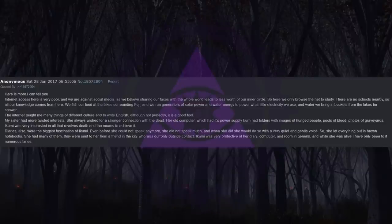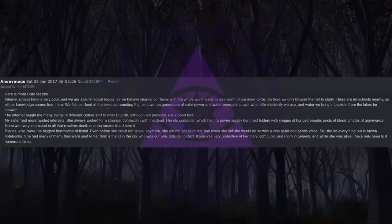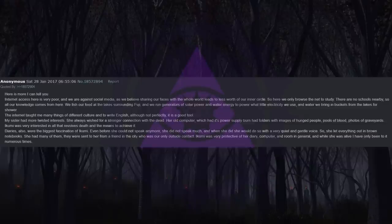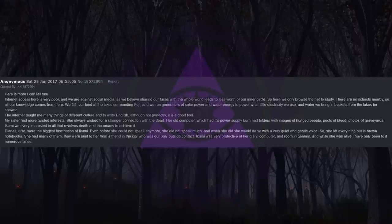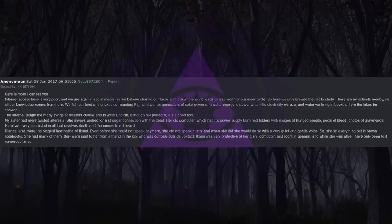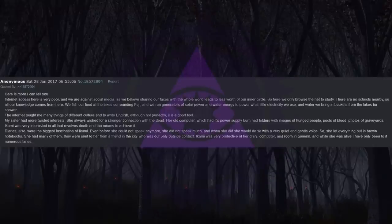Here is more I can tell you. Internet access here is very poor, and we are against social media, as we believe sharing our faces with the whole world leads to less worth of our inner circle. So here we only browse the net to study. There are no schools nearby, so all our knowledge comes from here. We fish our food at the lakes surrounding Fuji, and we run generators of solar power and water energy to power what little electricity we use. And water we bring in buckets from the lakes for showers. The internet taught me many things of different cultures and to write English. Although not perfectly, it is a good tool. My sister had more twisted interests. She always wished for a stronger connection with the dead.